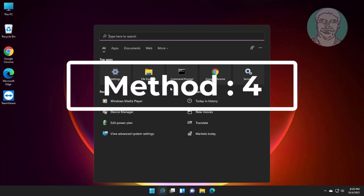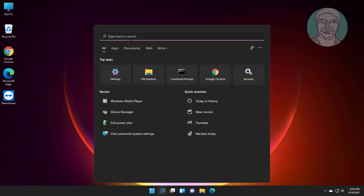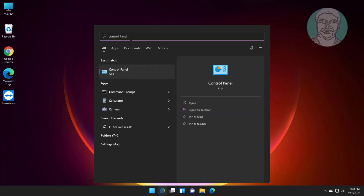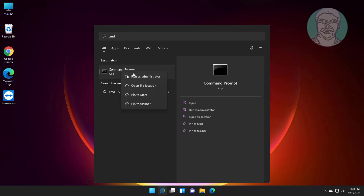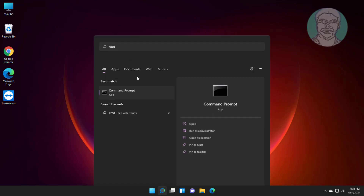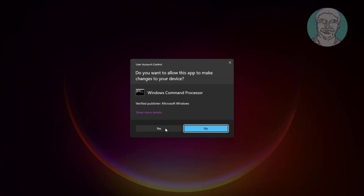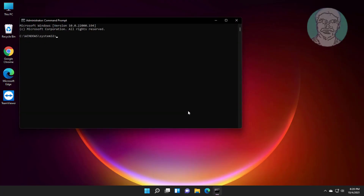Fourth method: click the search icon, type CMD in the Windows search bar, right-click and run as administrator. Type sfc /scannow and press Enter.